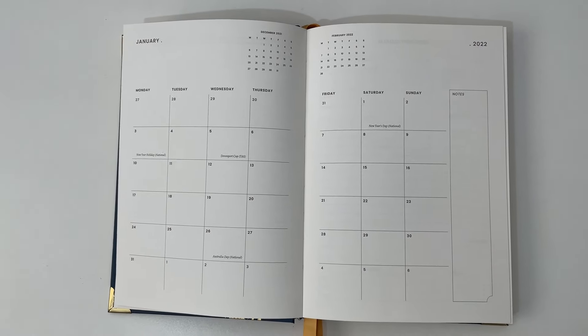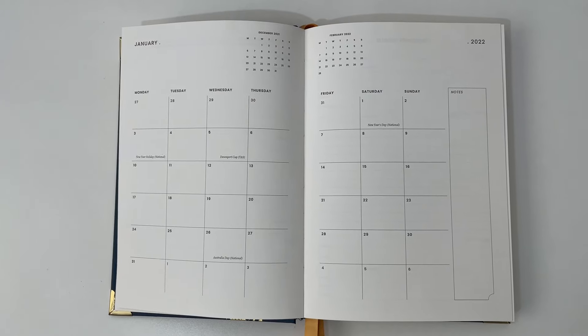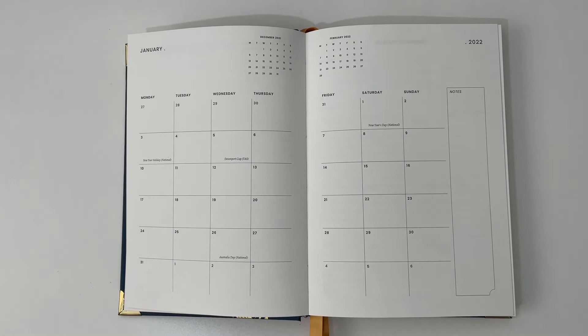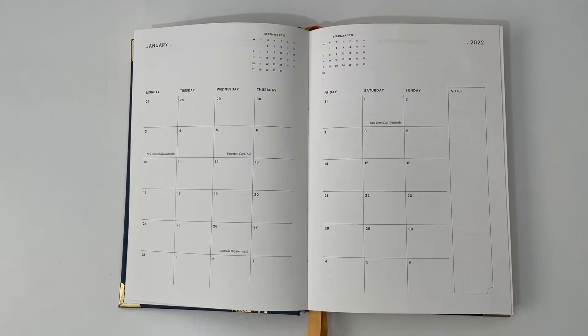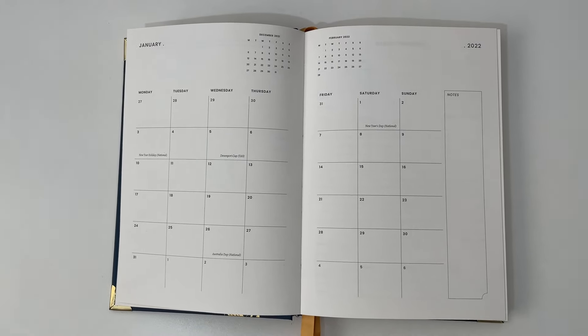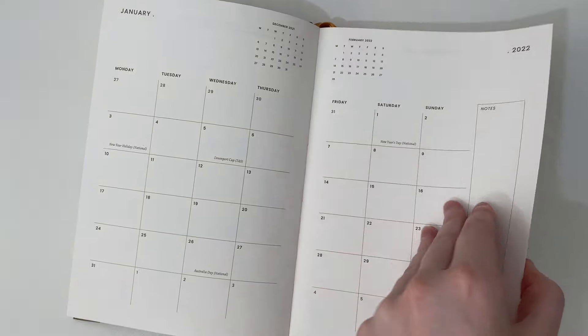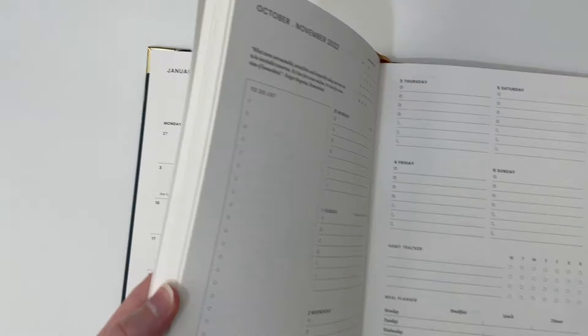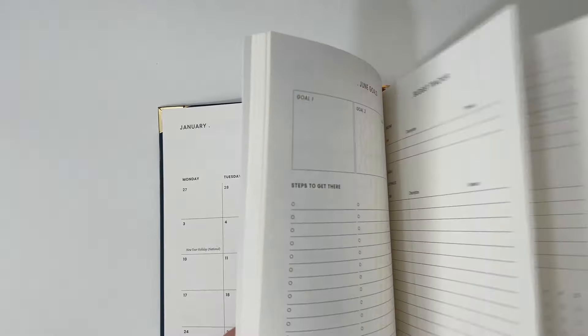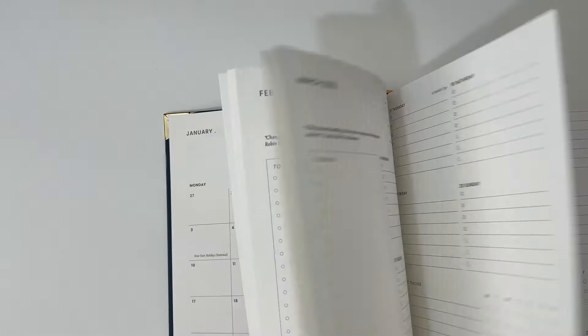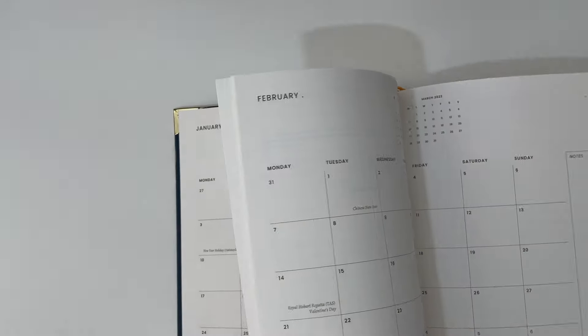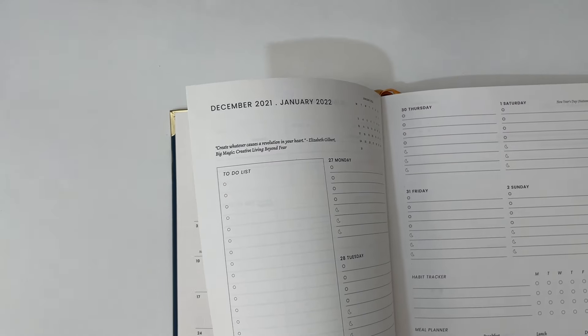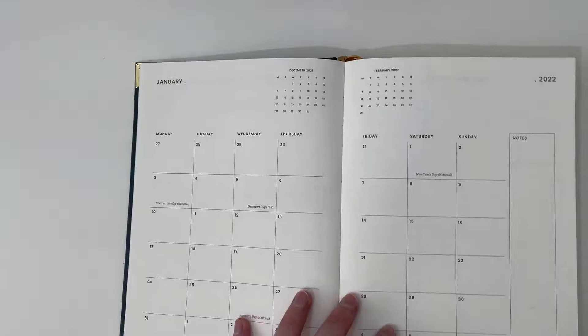Let me go straight into the first month, which is January. This is a dated planner for 2022 from January to December. Unfortunately, there are no tabs. If you want to flick between the months, you just have to look in the top corner. You can see that the months appear, which is not too bad because most of these hardcover planners don't normally have tabs anyway.